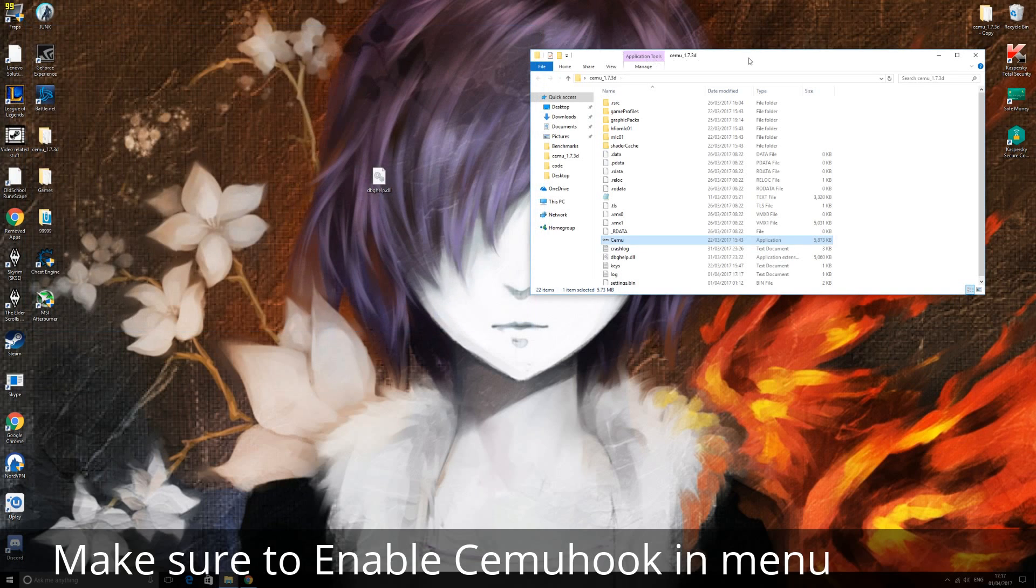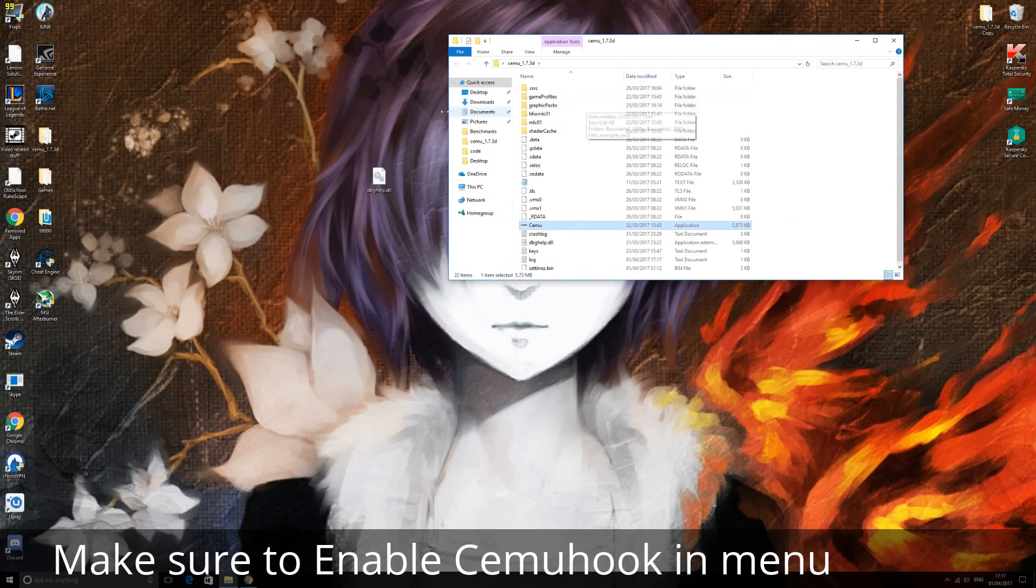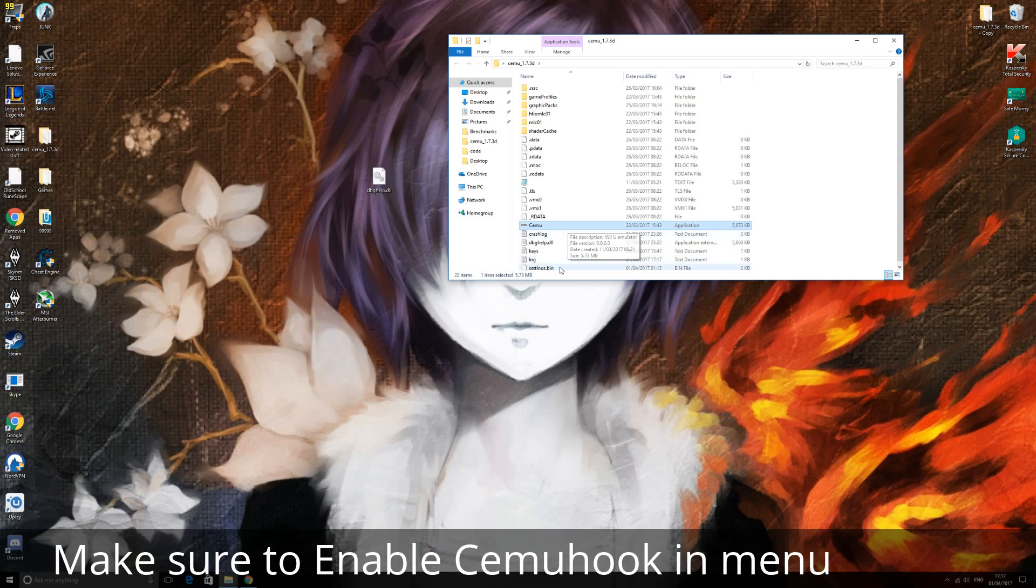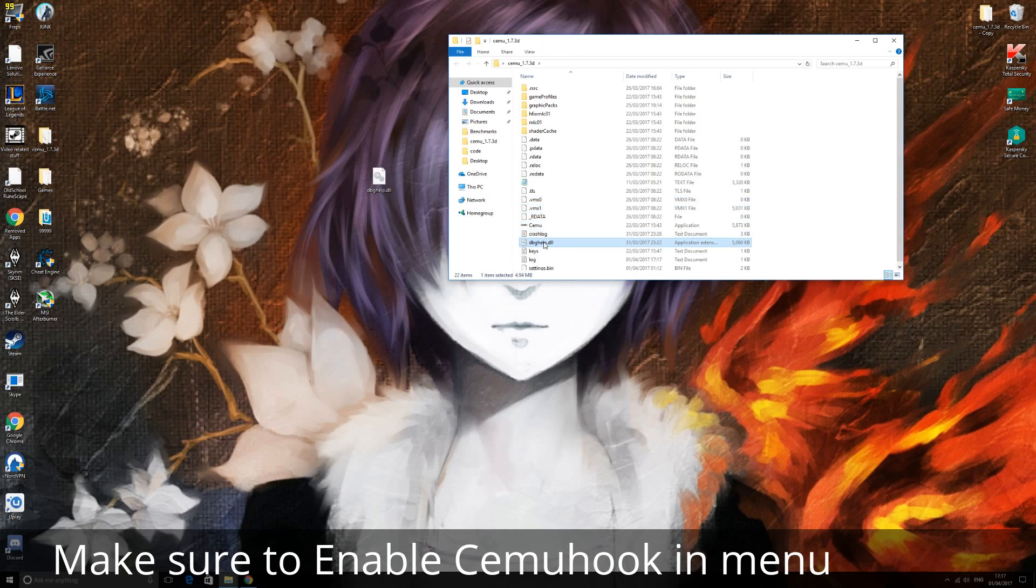So if your CEMU looks like this, you are all good to go. Now I do know that people are having problems, not on Windows 10, like Windows 7 and stuff, with this hook. So if it is not working or it is crashing your CEMU or anything like that, then all you have to do is just take it out. You just click on it and you can drag it out and that's it. You will be back to the normal one.